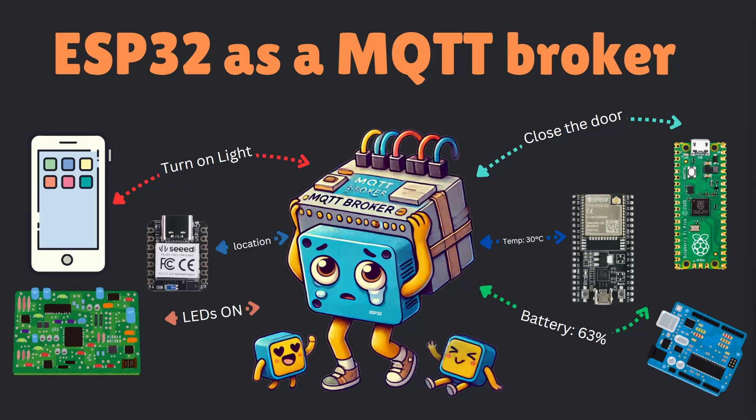Hello and welcome to High Voltages. In this video we will explore the possibilities of using an ESP32 as an MQTT broker. We will discuss why you might need one and whether the ESP32 is a suitable choice.